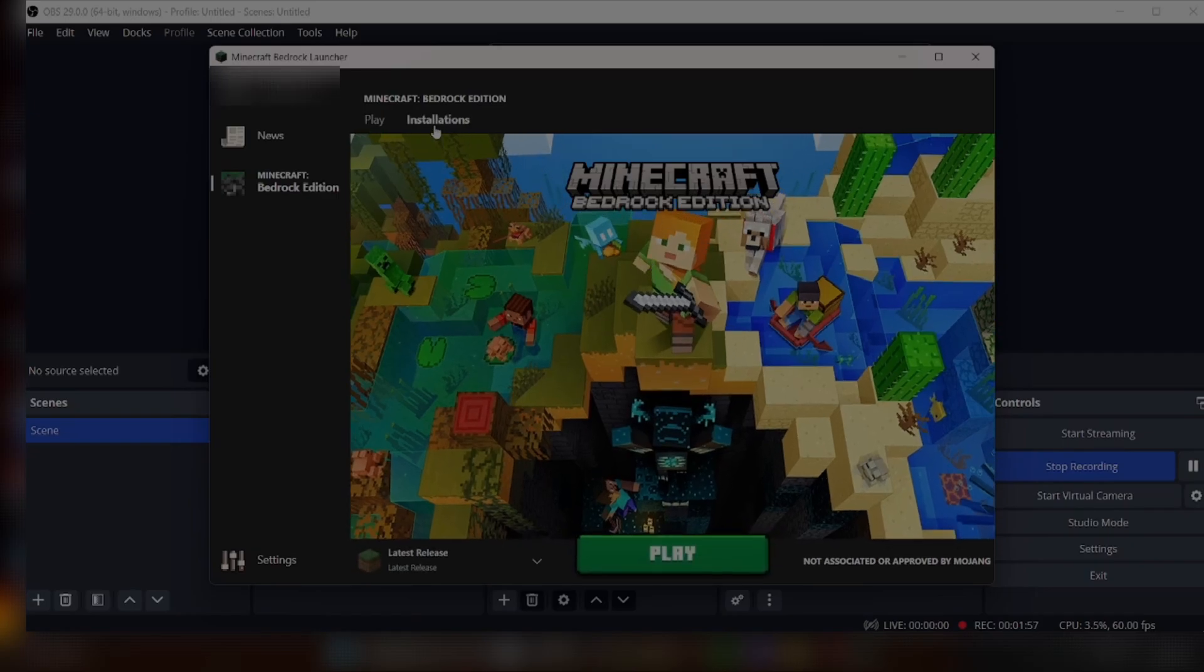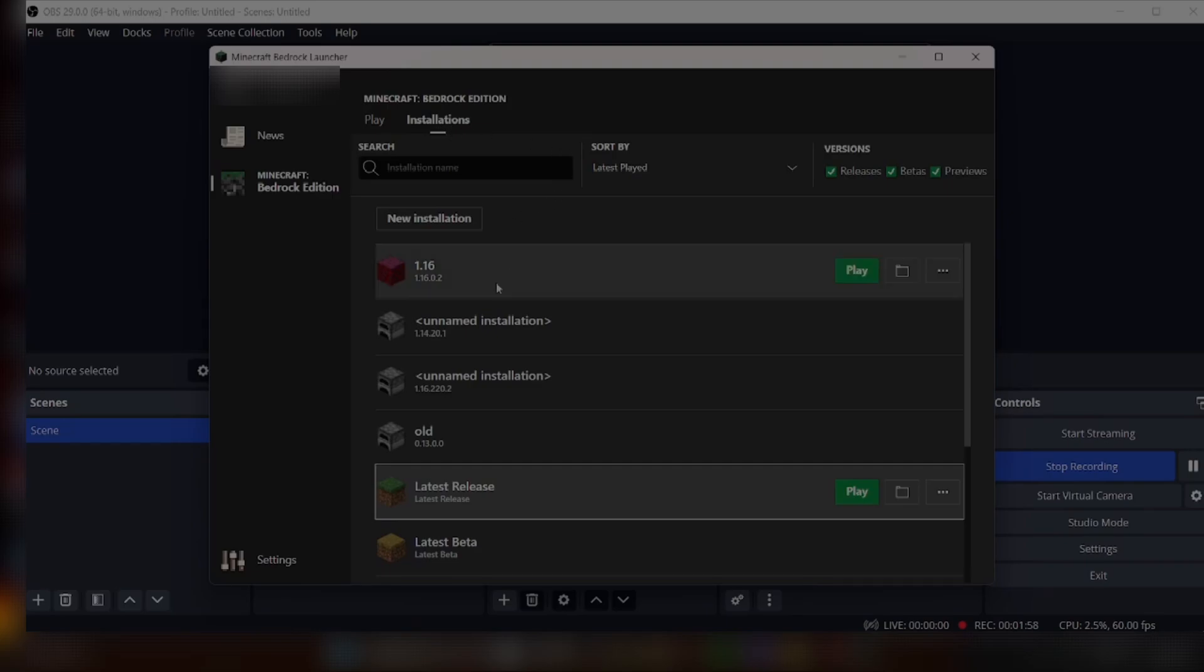When it has finished backing up your data, select the version you would like by clicking Installations.